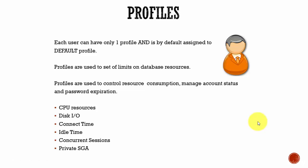Next, concurrent sessions - using the same user account how many sessions can he open. And then the private SGA - this is the total amount of private SGA space the user is limited to. Like this we can set the limits on various database resources.